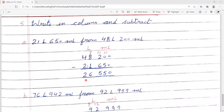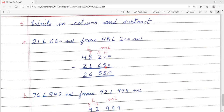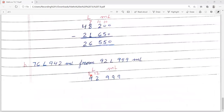Now question number 5 — write in column and subtract. A: 48 litre 200 ml minus 21 litre 650 ml। 0 minus 0 = 0. 0 minus 5 नहीं हो सकता, तो borrow करेंगे — 10 minus 5 = 5, carry reduces 2 to 1. फिर borrow: 11 minus 6 = 5, remaining 7. 7 minus 1 = 6. 4 minus 2 = 2. Answer is 26 litre 550 ml.